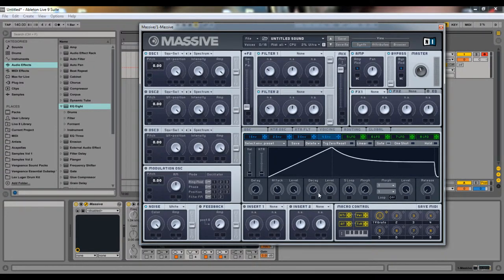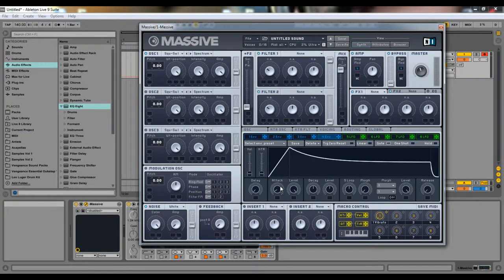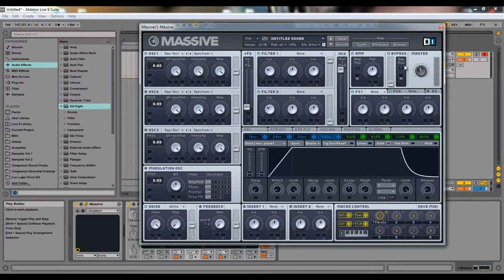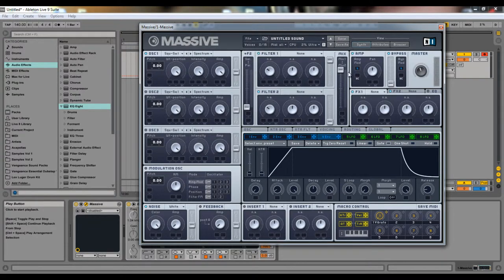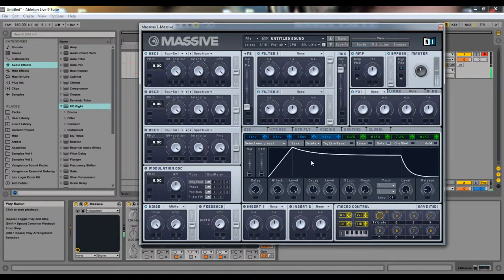This second level knob is sustain. By default, if you do a new patch — new sound in Massive — and you go to Envelope 4, this is your amp envelope which you can see up here. It's just a normal envelope.